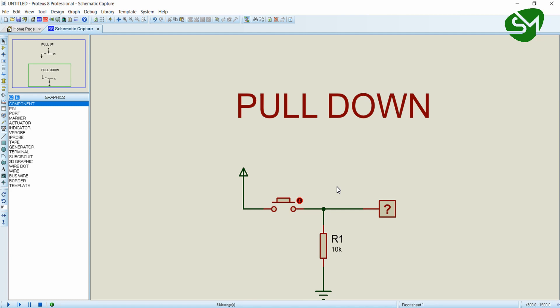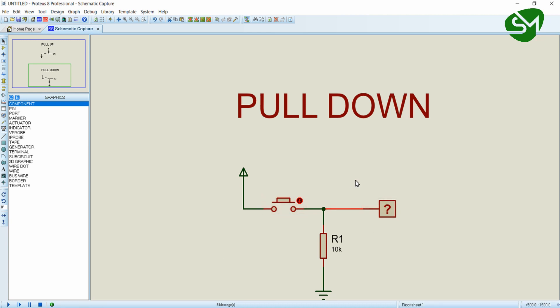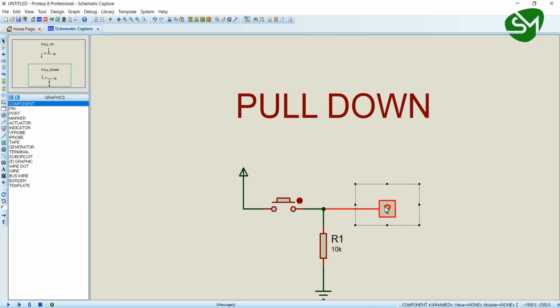Let's get started. The first one is pull-down logic. Here you can see I have connected one end of the switch to the positive rail and the other end to the terminal node. This terminal node goes to the GPIO of any microcontroller, and here I have connected a logic probe for analyzing the signal. This terminal node is further connected to a resistor of 10 kilo-ohms that goes to ground.